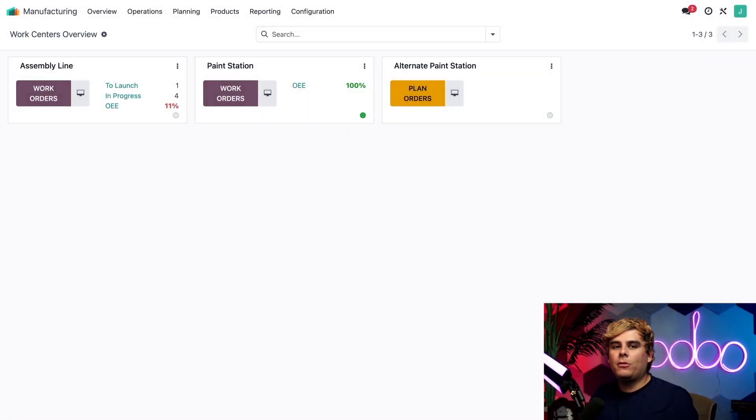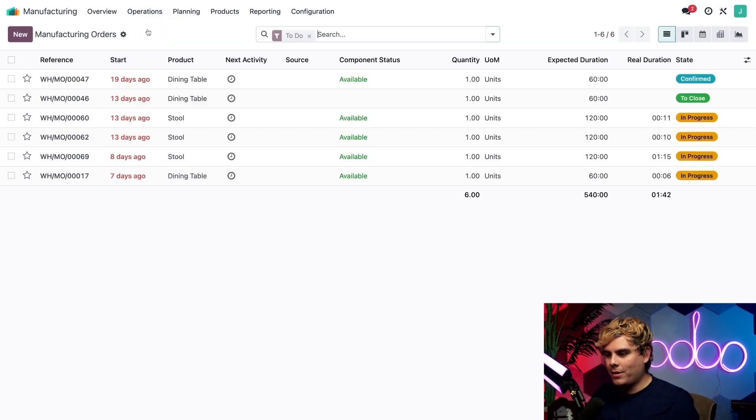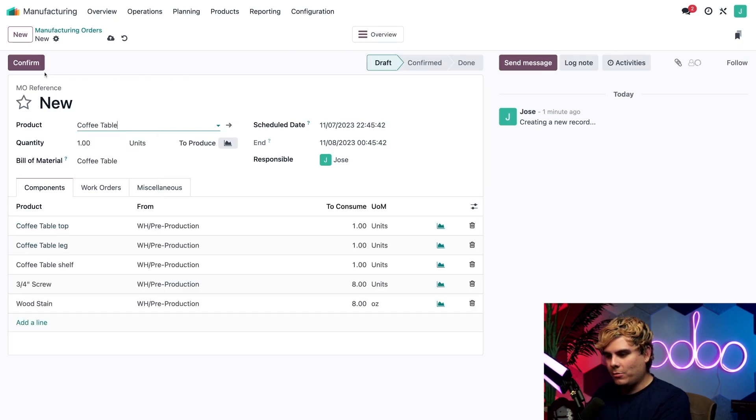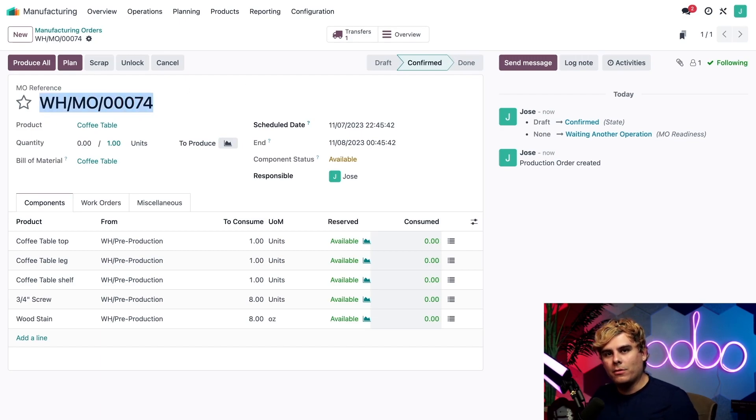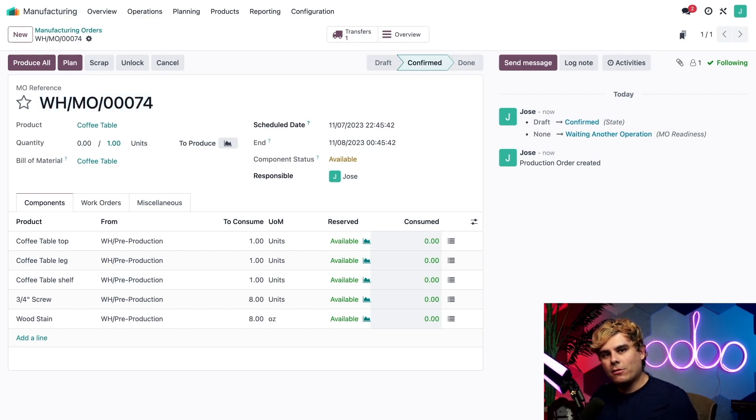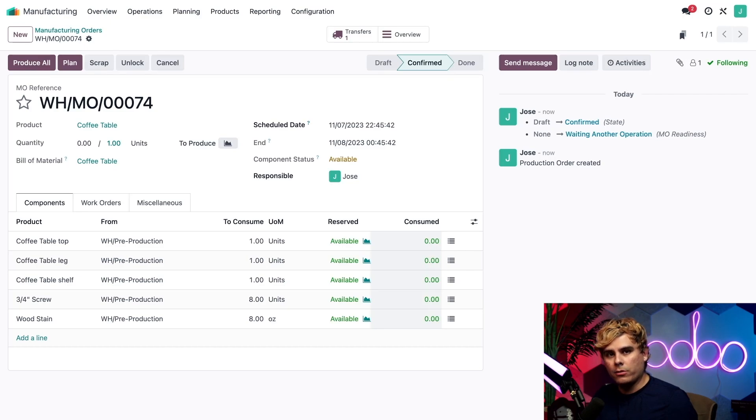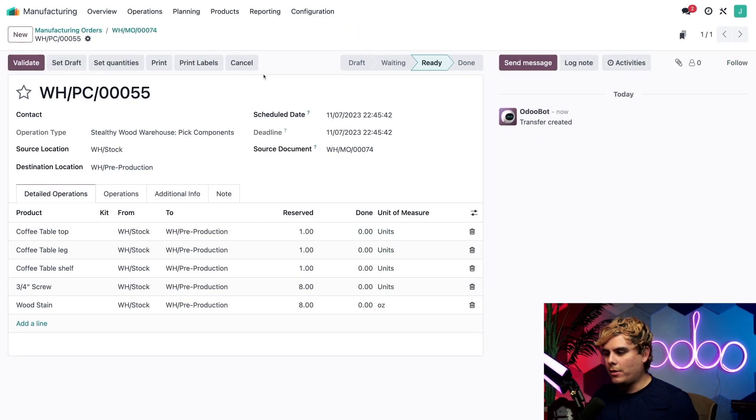All right, first off we need to create a manufacturing order for our coffee table. So we're going to make our way to operations and manufacturing orders. Select new and type in that coffee table over here and confirm it out. All right, well you want to make a quick note of this actual MO number that we have up here at the top. And that's so that we can easily distinguish it from other MOs in the shop floor module. And since we're using two-step manufacturing for this workflow, a pick components order is automatically created to transfer the required components to the production location. This is also true for three-step manufacturing. I can actually access the picking order by clicking on the transfer smart button that automatically appeared up here at the top.